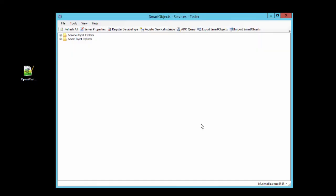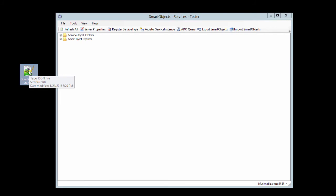Once you have your Swagger definition file ready, you can move on to create your service instance with the REST service broker. For this demonstration, I'm going to use the service object tester utility to create the service instance, which I also assume you're familiar with. It's a good idea to make sure you know where your Swagger definition file is located before you begin. As you can see, I have one for the OpenWeatherMap service located here on the desktop.